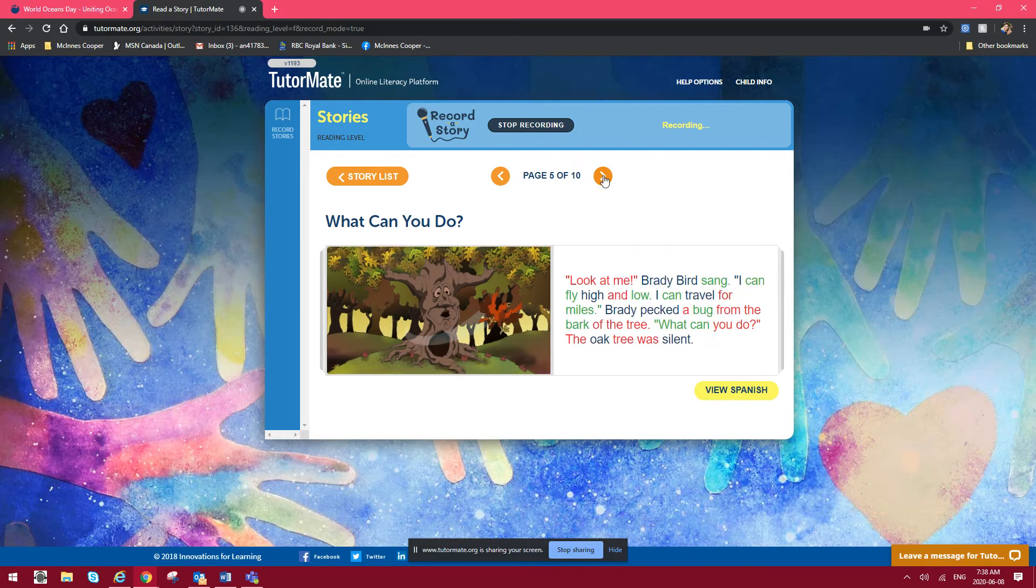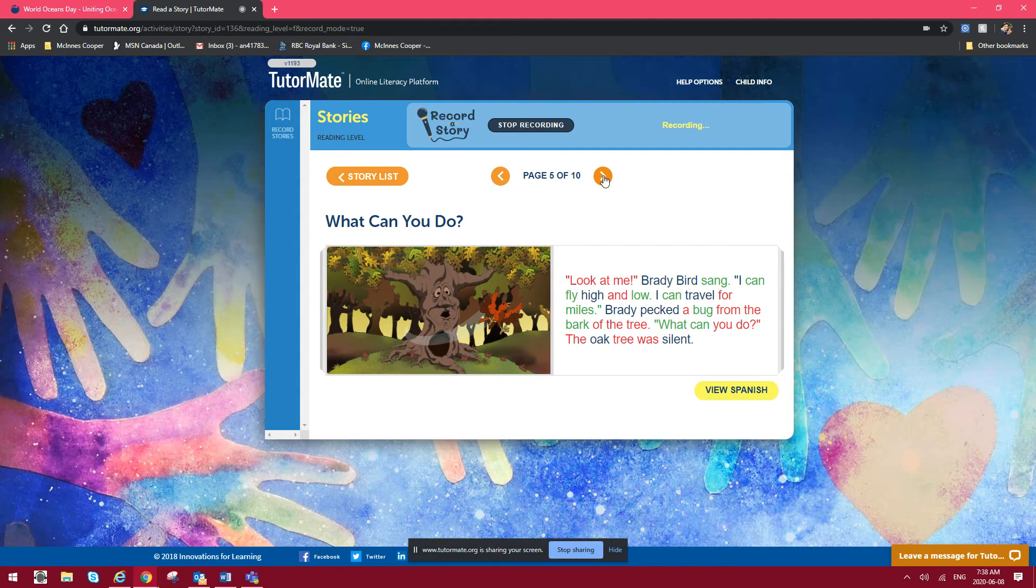Look at me, Brady Bird sang. I can fly high and low. I can travel for miles. Brady pecked a bug from the bark of the tree. What can you do? The oak tree was silent.